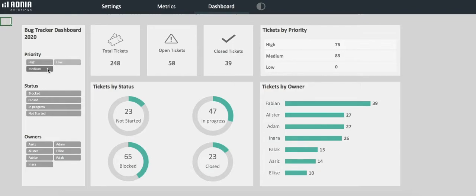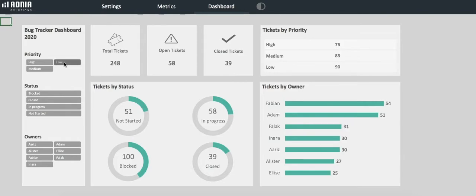Here, we're only visualizing high and medium priority tickets. And here, we're visualizing all of them.